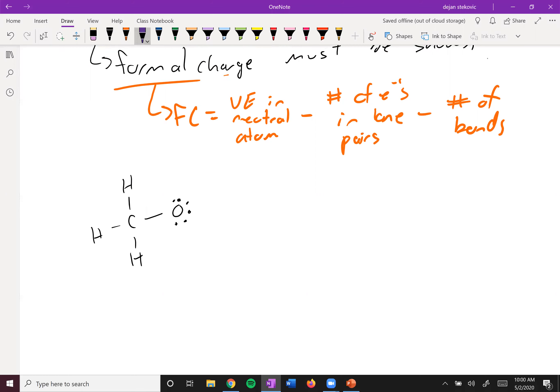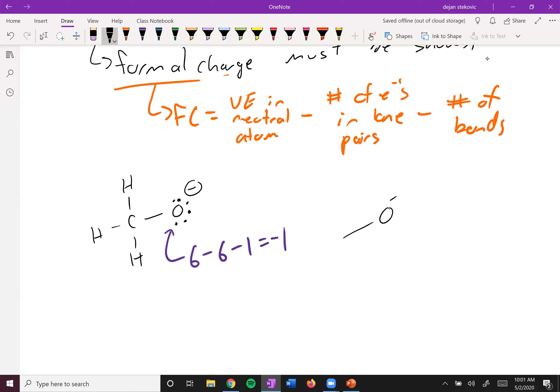For example, if we take a look at the formal charge of this oxygen: oxygen normally has six valence electrons, here it has six lone pair electrons and one bond, so six minus six minus one equals negative one. It has a formal charge of negative one, so you'd have to put a negative symbol there. In the skeletal structure, we just draw it like this — the structure is the same on both sides, the right one is quicker to draw.